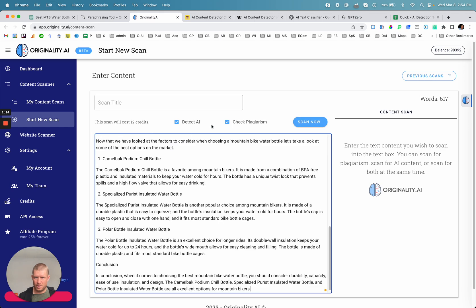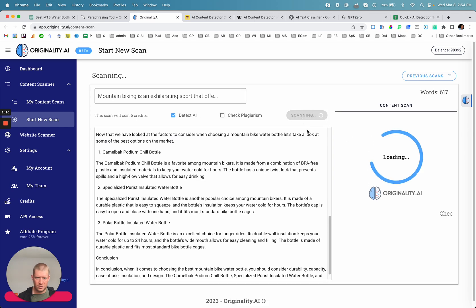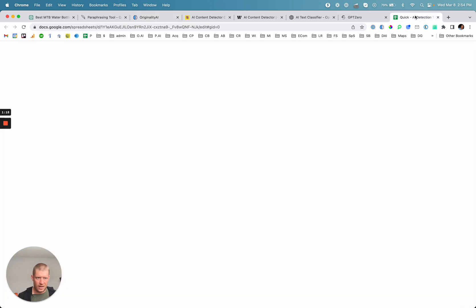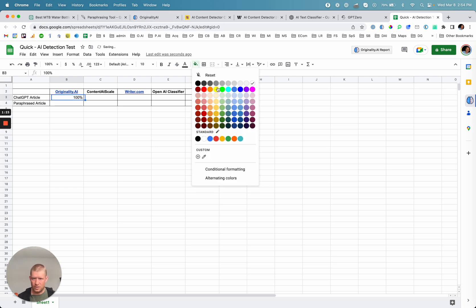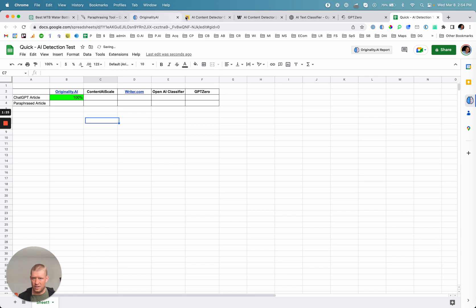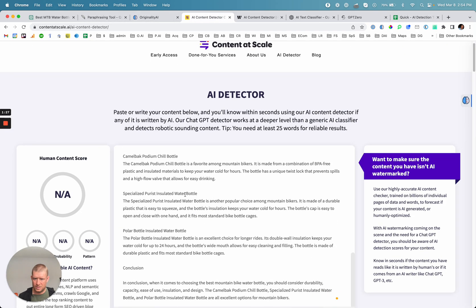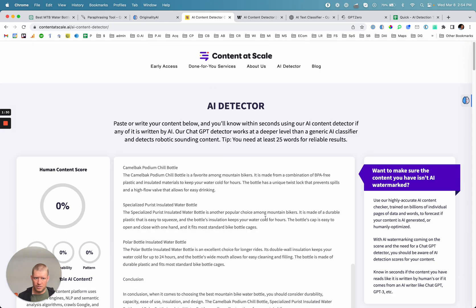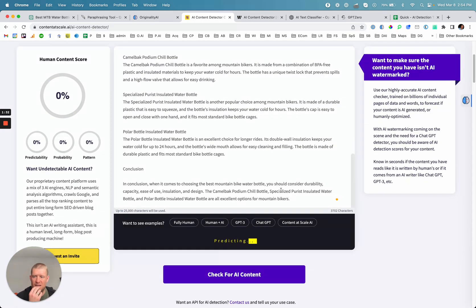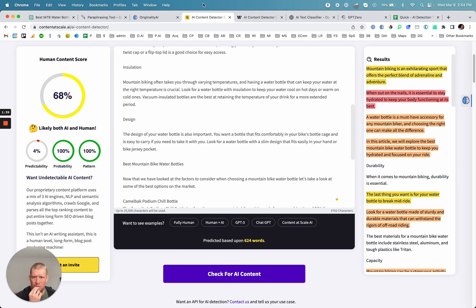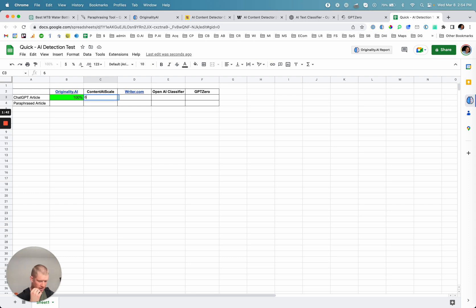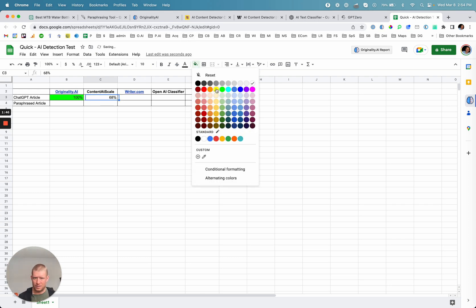We'll run it through Originality.ai first. It accurately detected it as 100% AI. So we'll call it green when it gets it right. We'll try some other tools and see if they're able to accurately detect it. Content at Scale says 68%, saying likely both AI and human — so accurate, but not great.